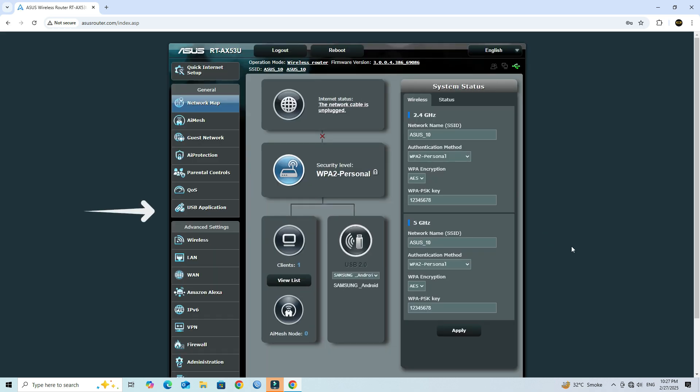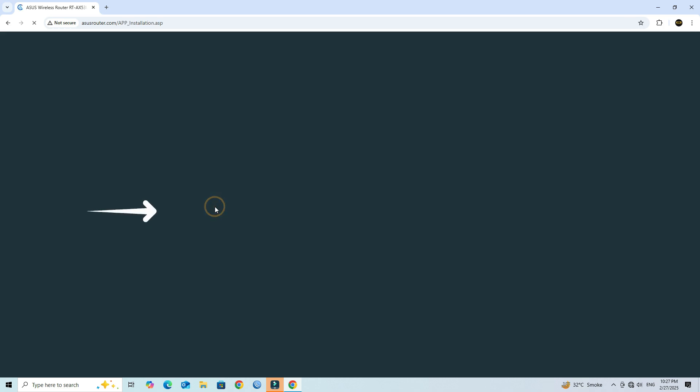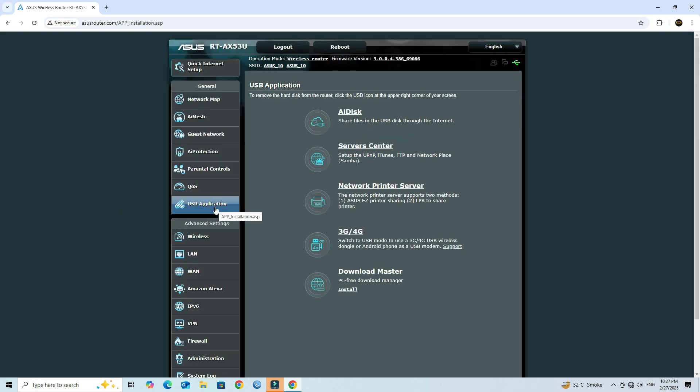Next, navigate to USB application and select the 3G or 4G option.